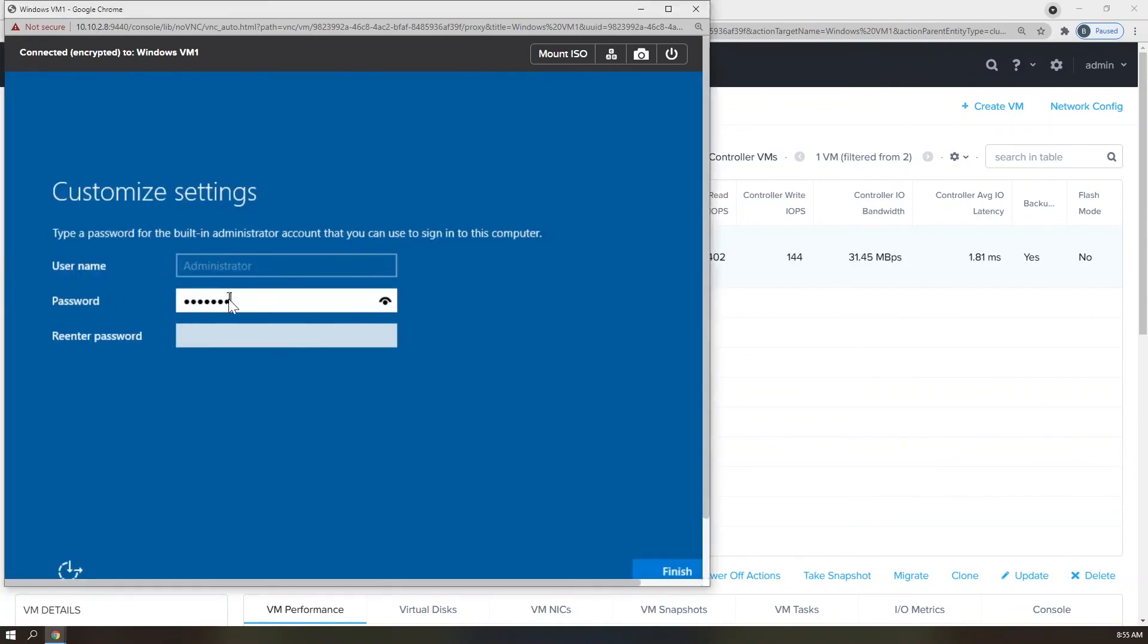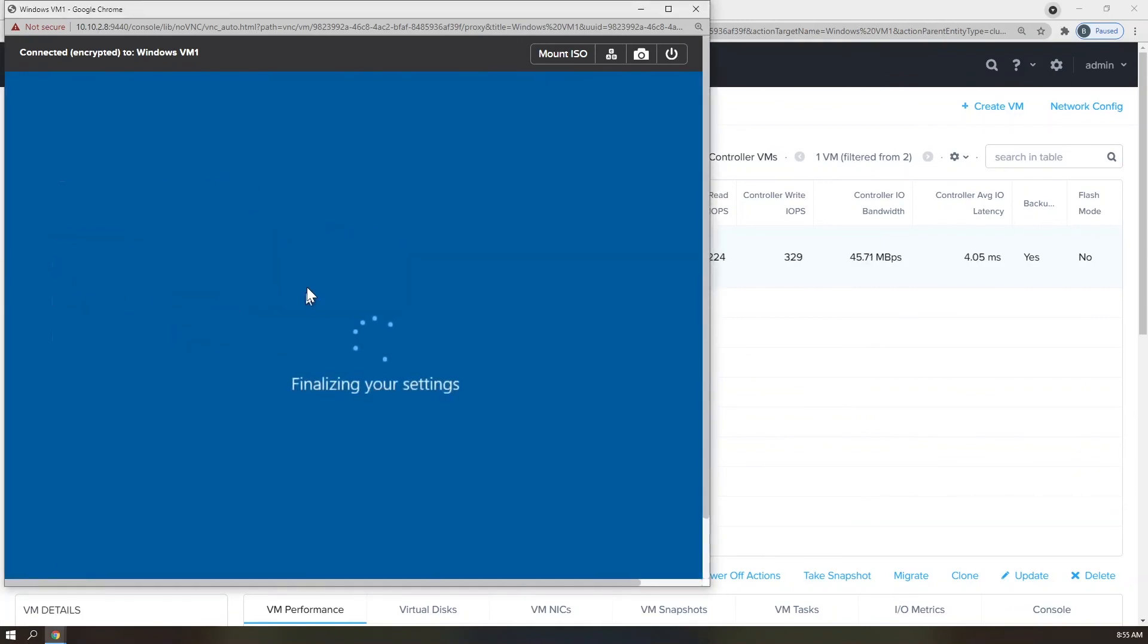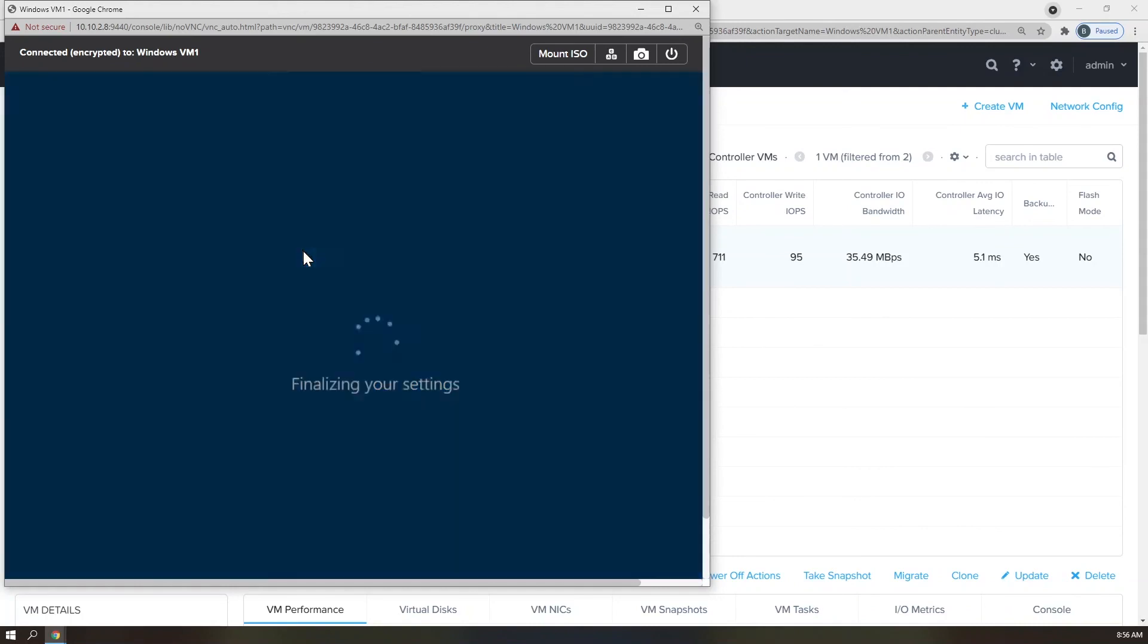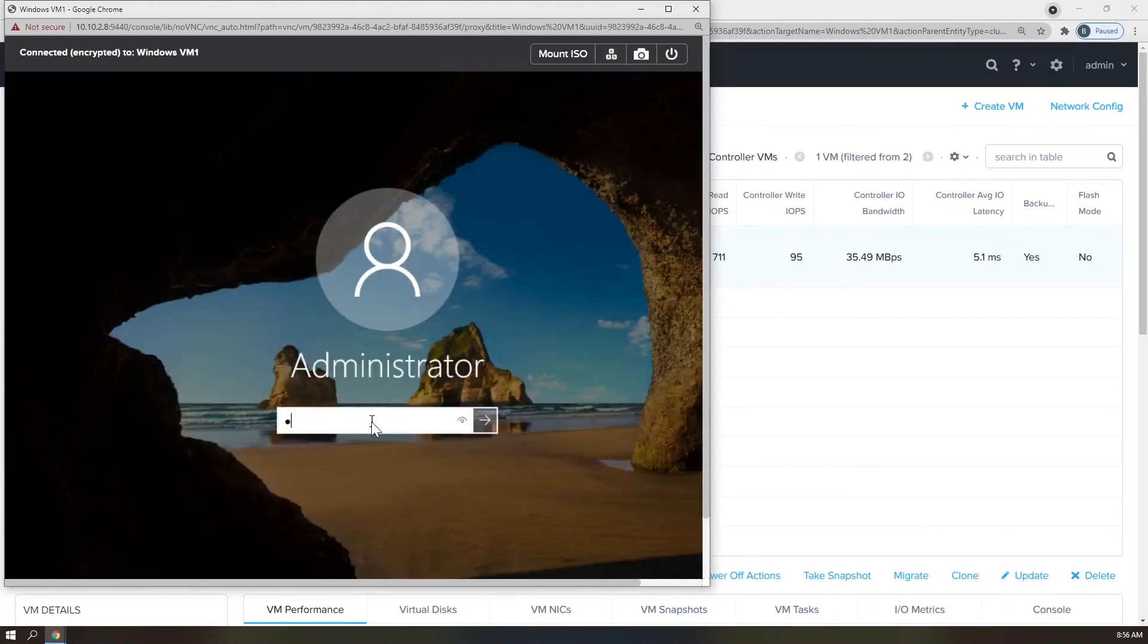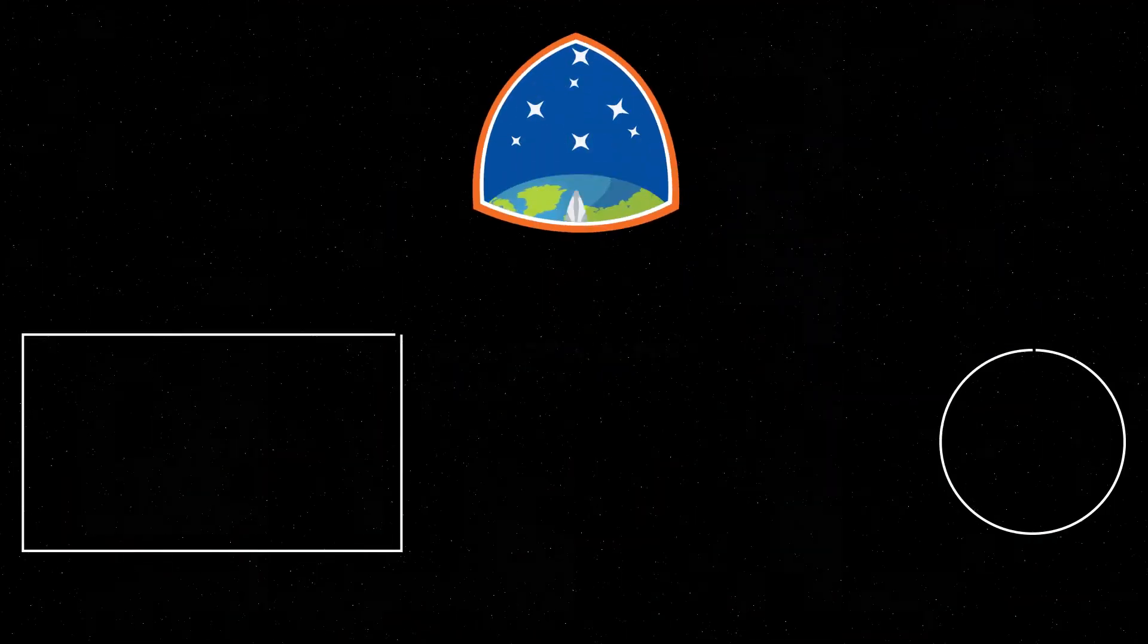There you have it, folks. Your first workload running on AHV with Nutanix Community Edition. Once again, this is your host, Brendan Quinn, reminding you to lab safe. Don't forget to like and subscribe, and look forward to more content on Nutanix Community Edition.